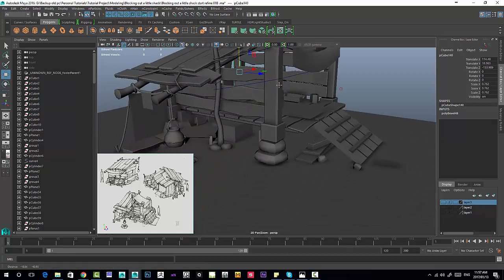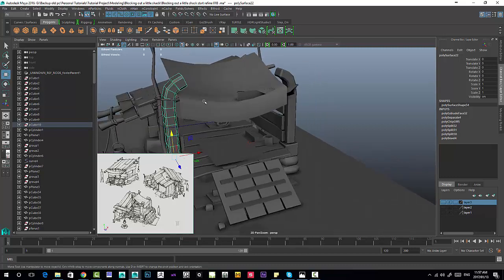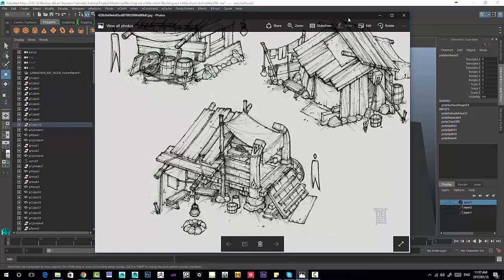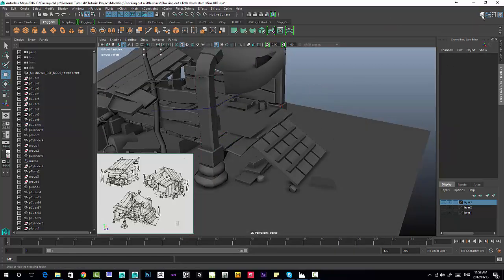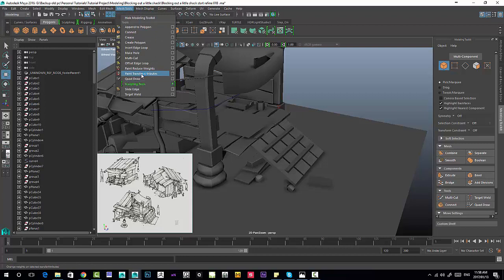Let's start looking at detailing these little props on the pillar — the support beam over here. Looking at the reference, it looks like some sort of a metal arrow with a stud on the inside. The tool of choice I'd like to use is inside the modeling toolkit — the quad draw tool. In an older version of Maya you might use the append to polygon tool or the create polygon tool as alternatives.